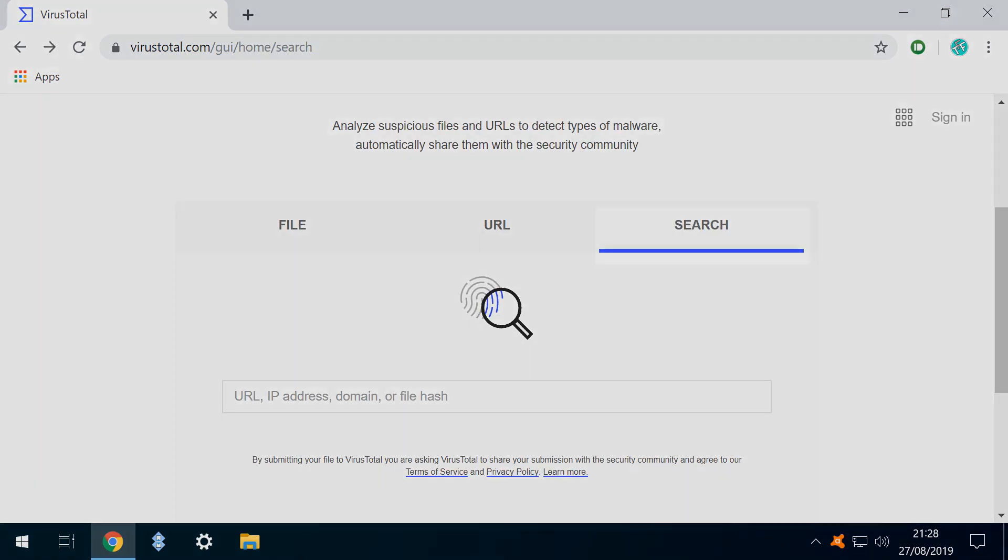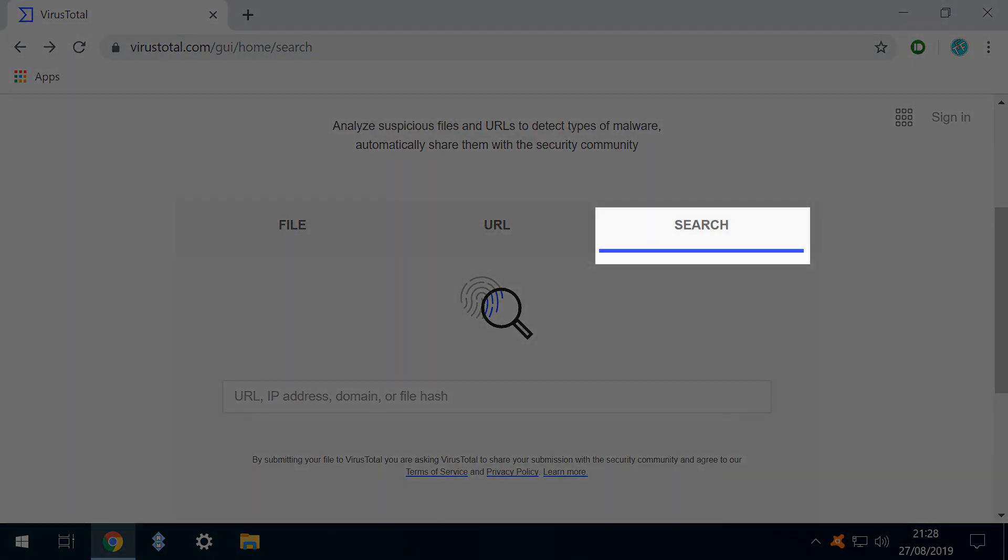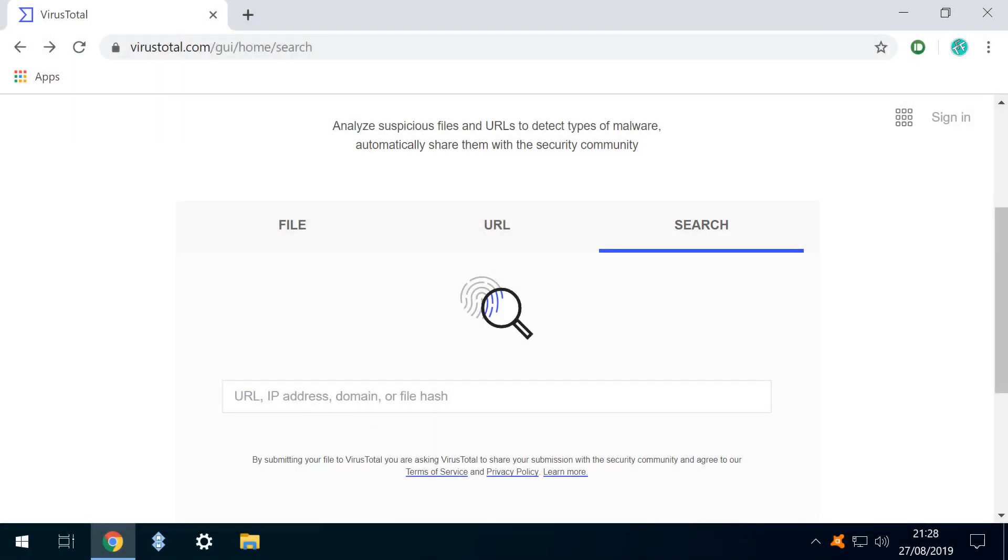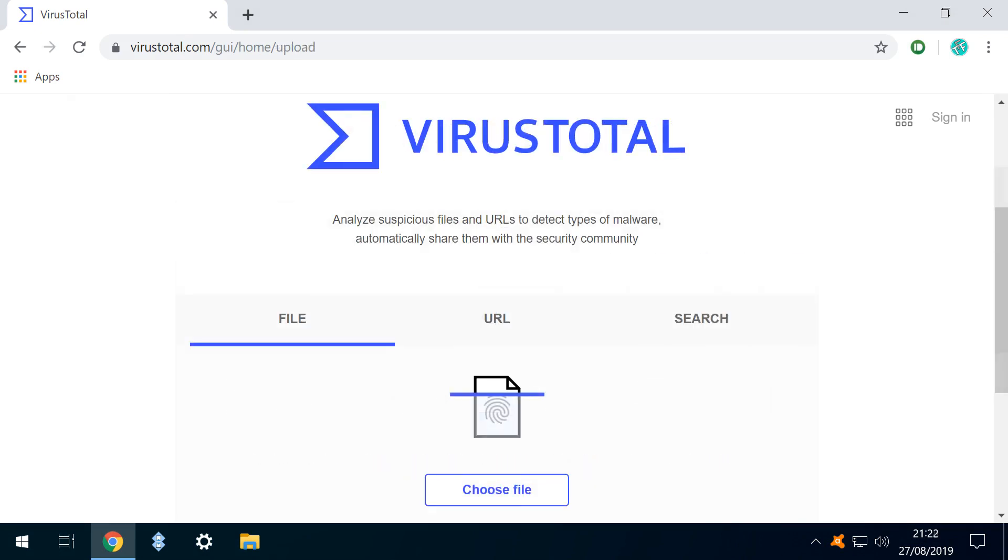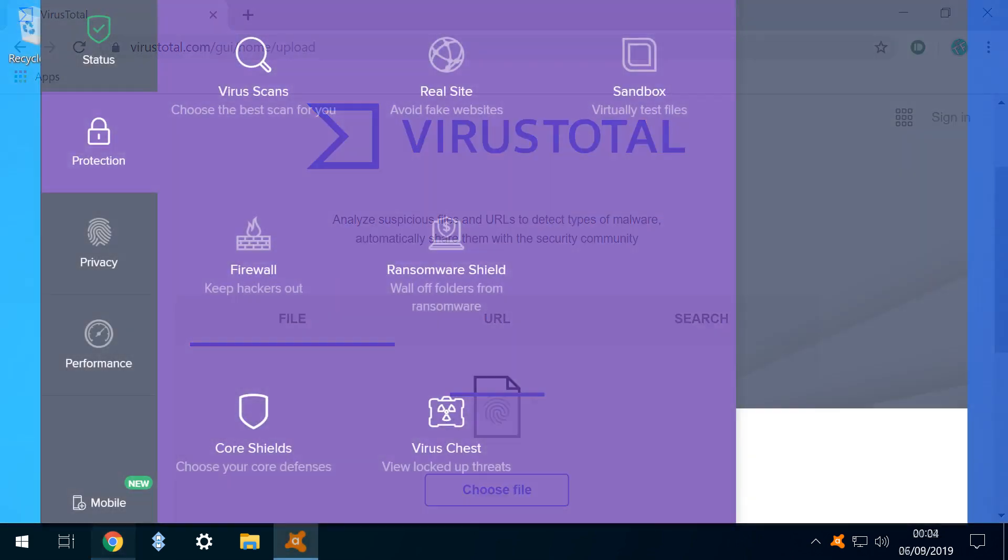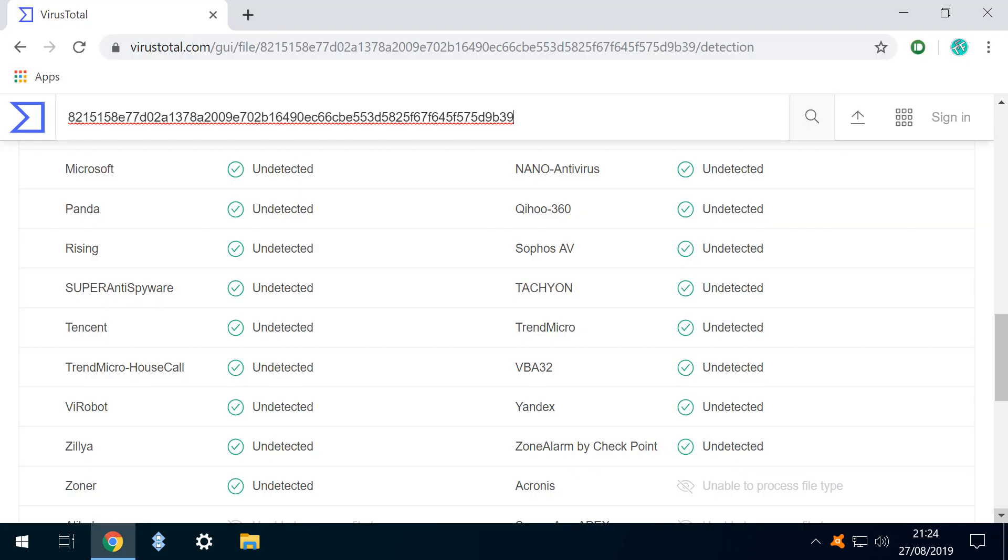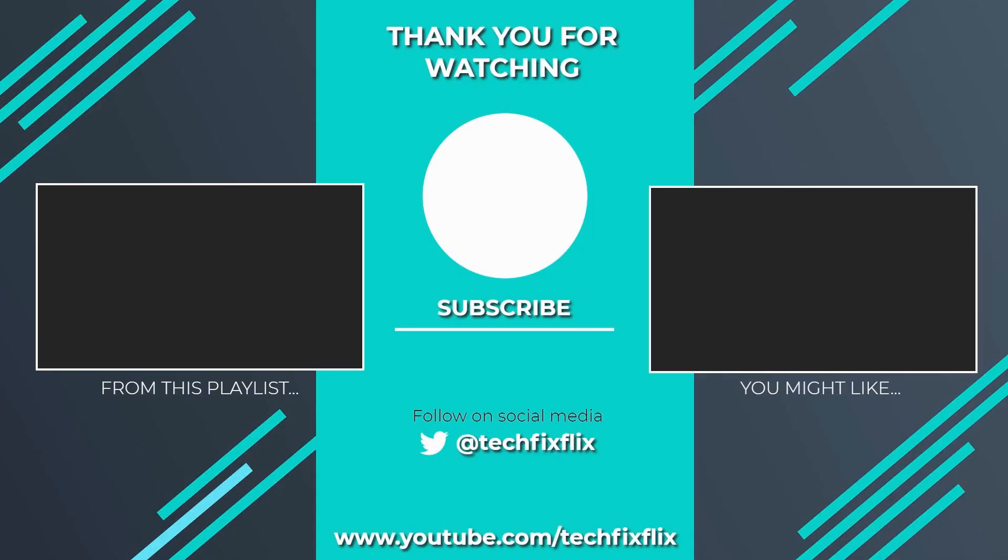Although we use the search option less frequently than the file scanner and URL inspector, we can enter a URL, IP address, domain, or file hash for analysis here. Taken together, the tools at VirusTotal offer free online file scanning from a vast collective database, and whilst this cannot replace a traditional installed antivirus solution, it offers valuable reassurance in single file analysis.